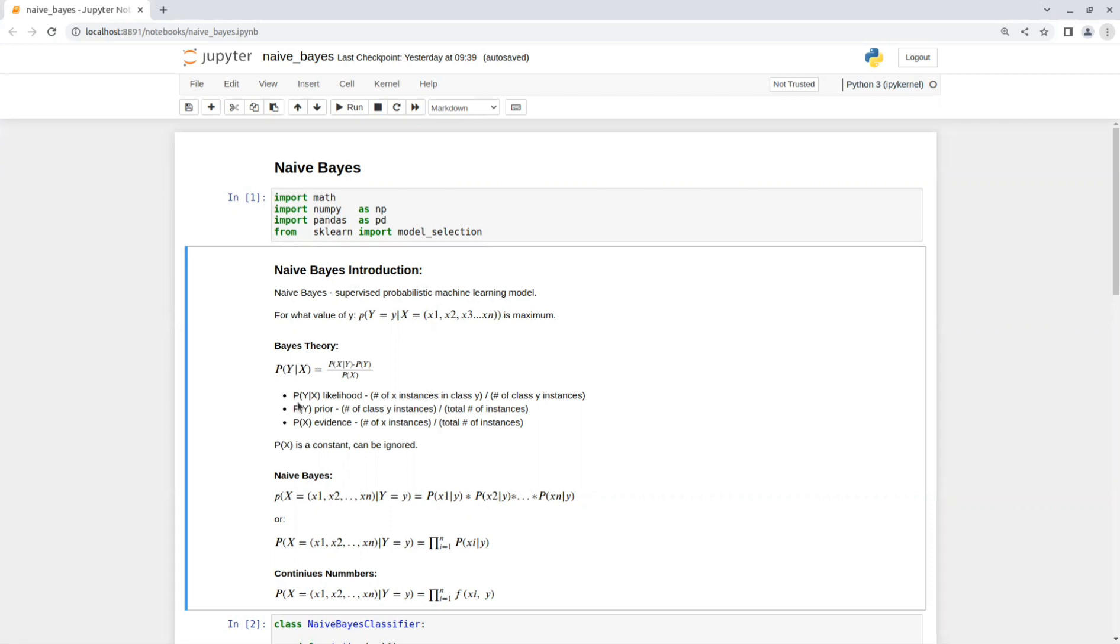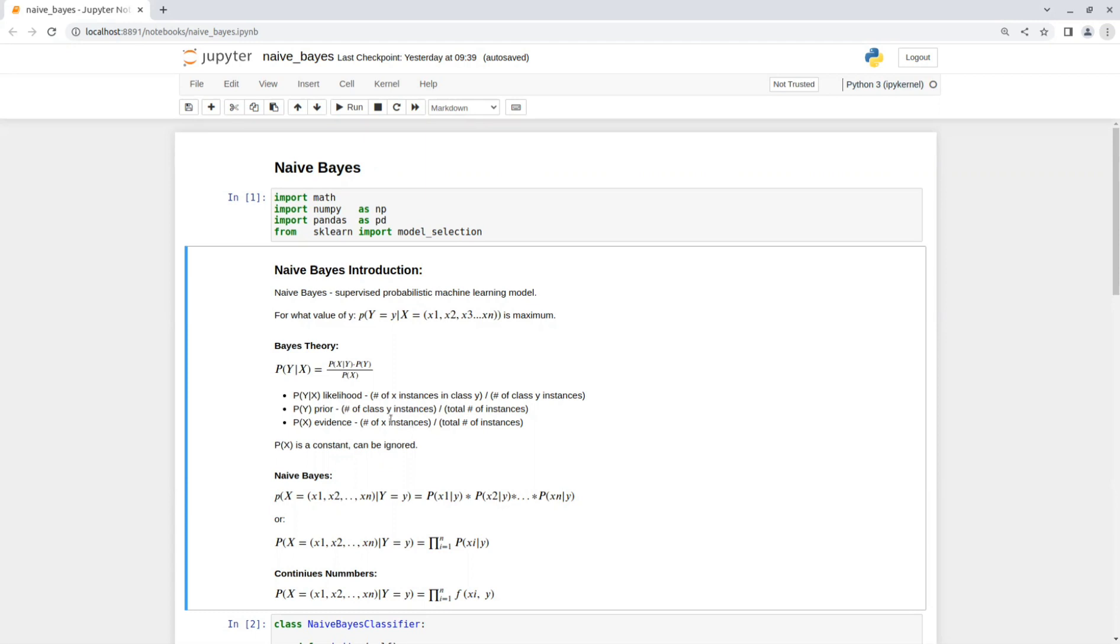The first part is called the likelihood. We divide the number of X instances in class Y by the number of class Y instances. The probability of Y is called the prior and it's calculated by dividing the number of class Y instances with the total number of instances. The probability of X is the evidence, the number of X instances divided by the number of instances.